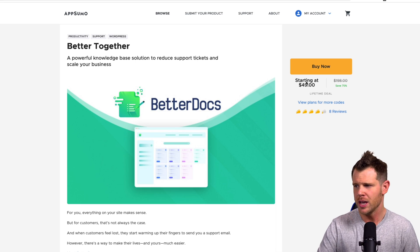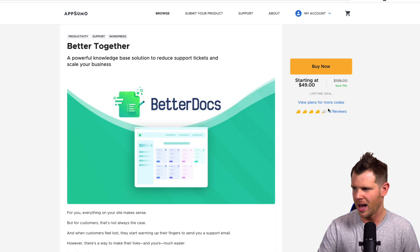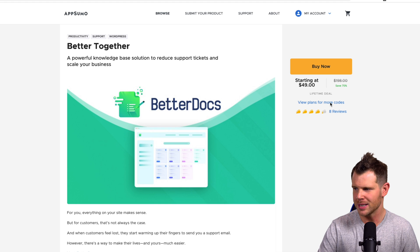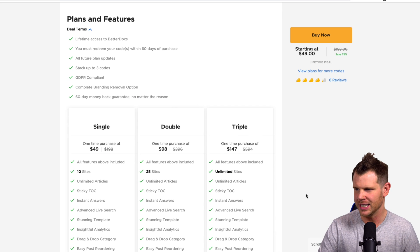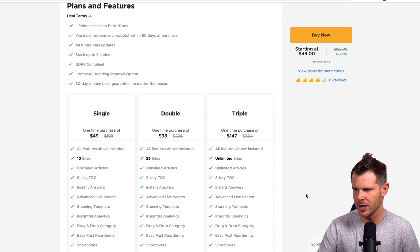Hey everybody, I'm Dave Swift from ThatLTD.life where I review software tools with lifetime offers. Today we're talking about BetterDocs. Let's get into it over on AppSumo. You can see here that it starts off at 49 bucks.